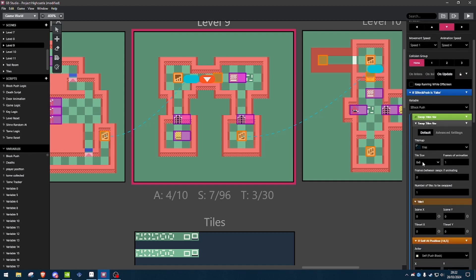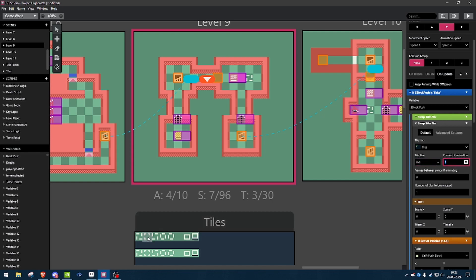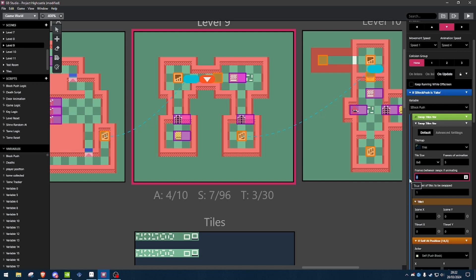Now, my game uses 8x8 tiles, you can use 16x16 as well. Frames of animation, this runs through 5 frames down here, so we'll just set that to 5. Frames between swaps if animating, I'm talking gibberish now. I'll have this set to, let's say, 7.